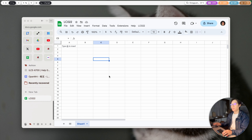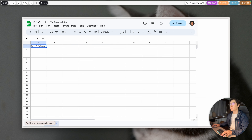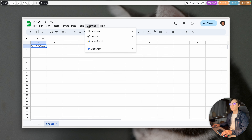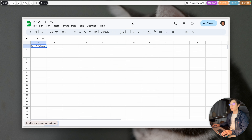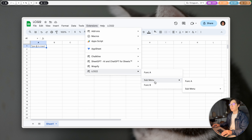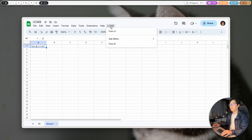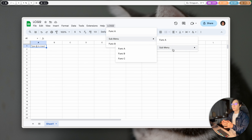Let me check — the code has been pushed, let me refresh. Now you can see we have three levels: first level, then a sub-menu, then a third level. And in Extensions we have the same custom menu structure.